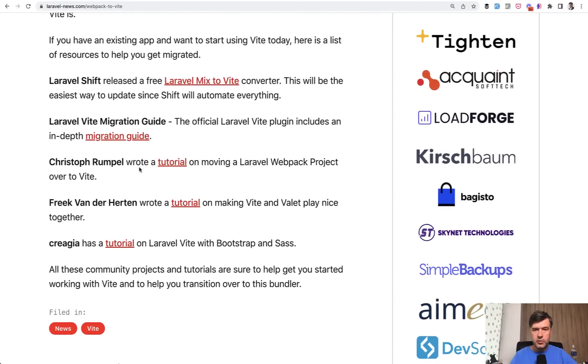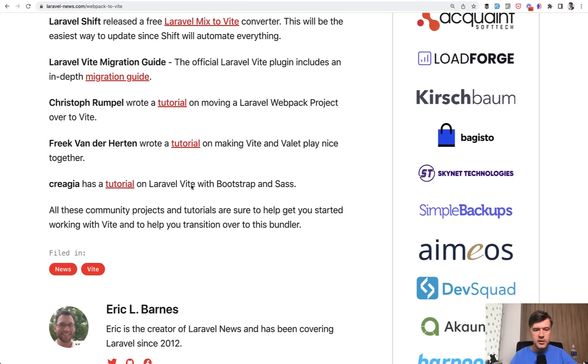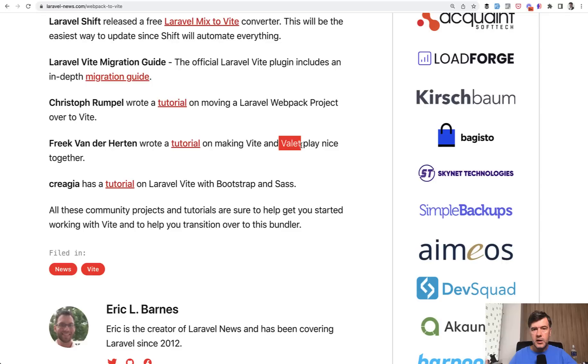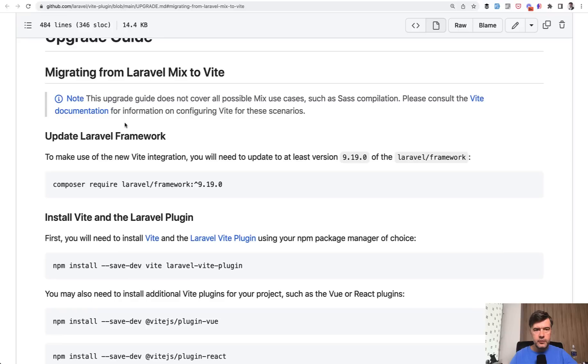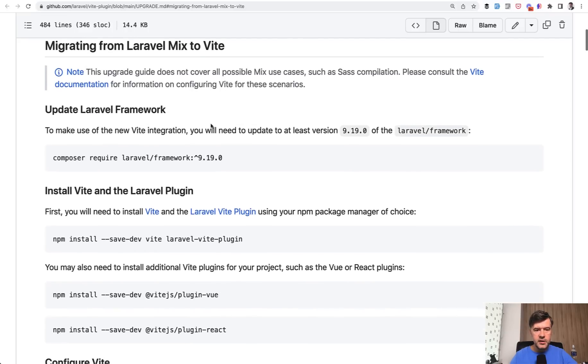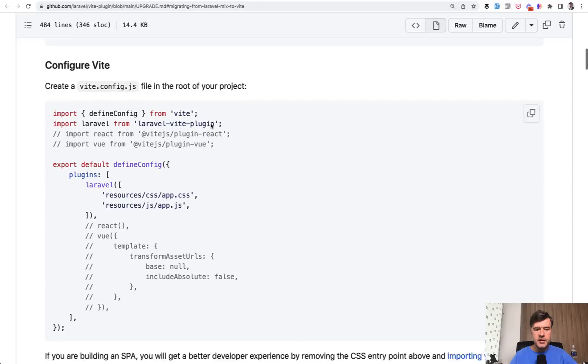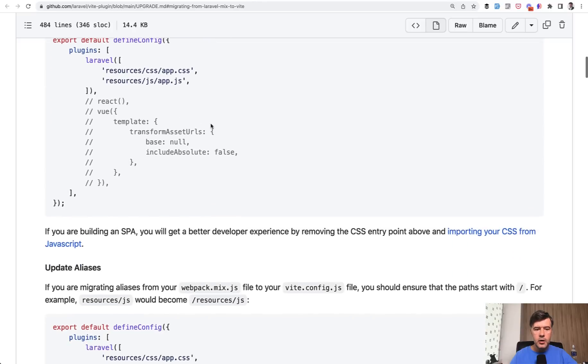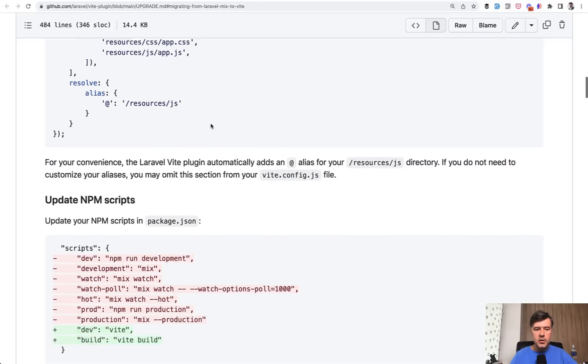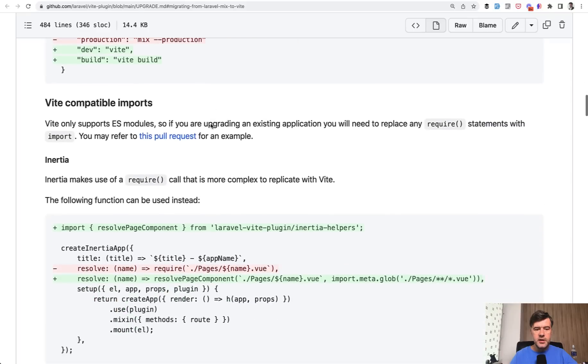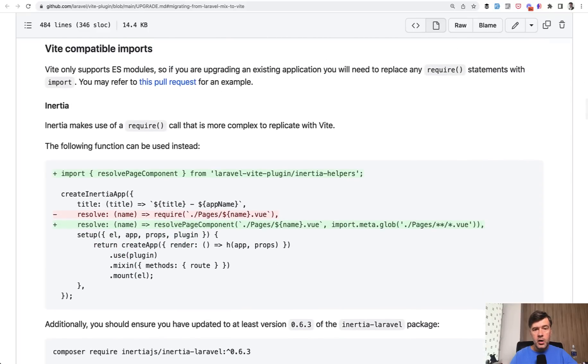Also, Christoph Rumpel wrote a tutorial. And there are a few more tutorials, like for example with Bootstrap or with specifically Laravel Valet. So I will link that article in the description as well. Probably the main thing is the migration guide. So if we click that, we land on readme file on GitHub migrating from Mix to Vite. And there's a step-by-step guide, how to do the same thing manually, what to update, and stuff like that.